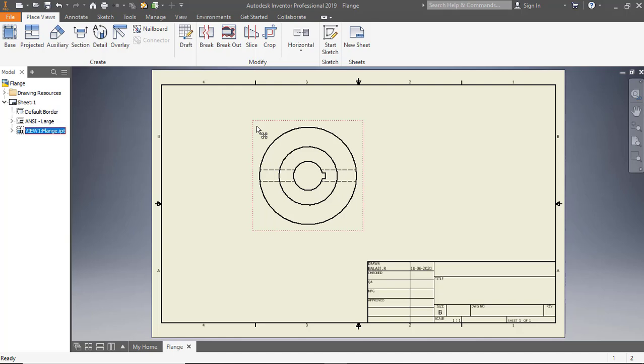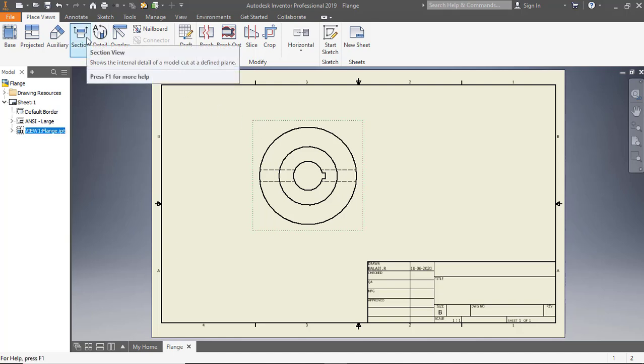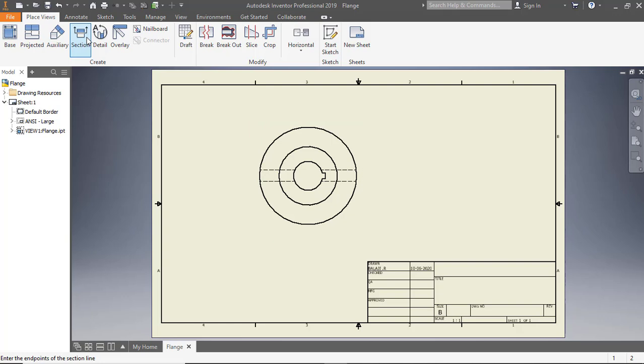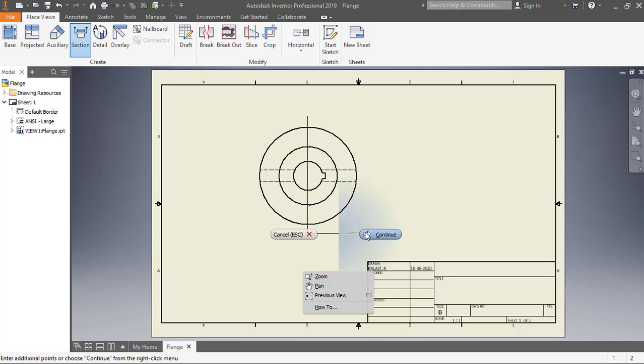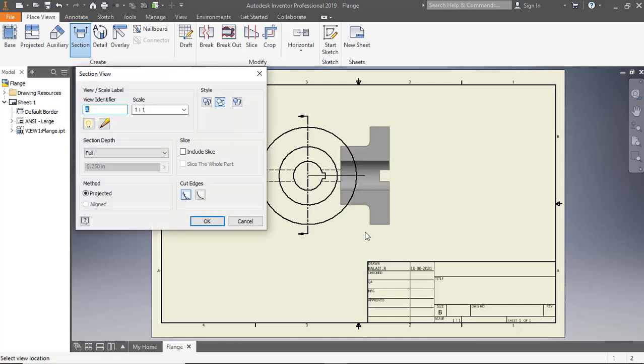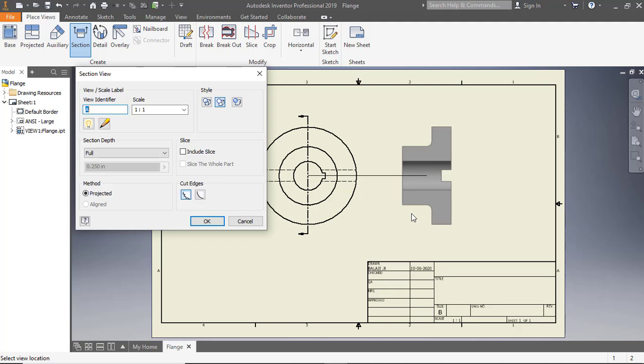To create the section view, click section on the ribbon. Place the cursor on the top quadrant point of the circular edge. Move the pointer upward and notice the dotted line. Click the dotted line and move the cursor vertically downward. Right-click and select Continue. Move the cursor toward the right and click to place the section view.